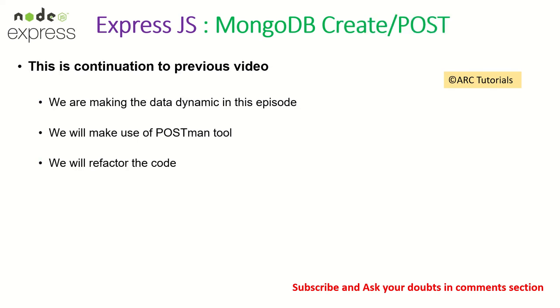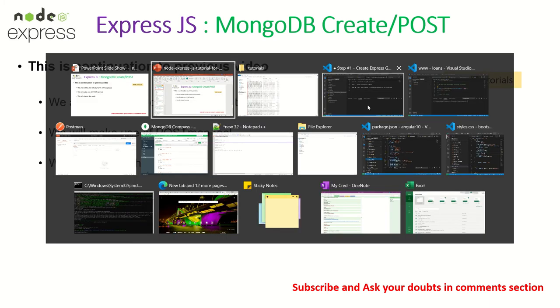Alright, so what are we doing today? This is a continuation to the previous video. So it will not make sense if you have not seen the previous video, so make sure you check it out. So we are making the data dynamic in nature in this particular episode. The one that we had static data in the last episode. Also we will make use of Postman tool and we will refactor some of the code here. Alright, so let's get started.